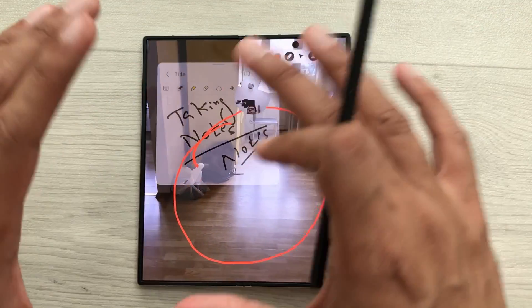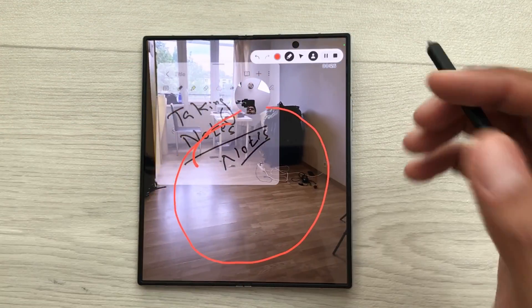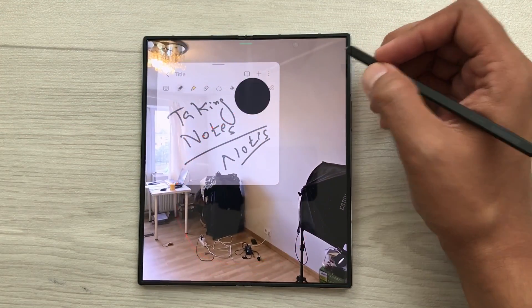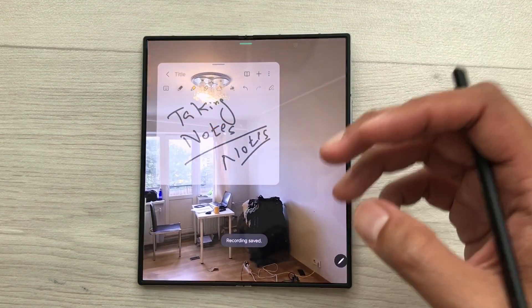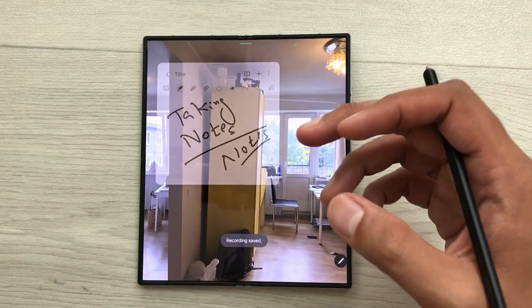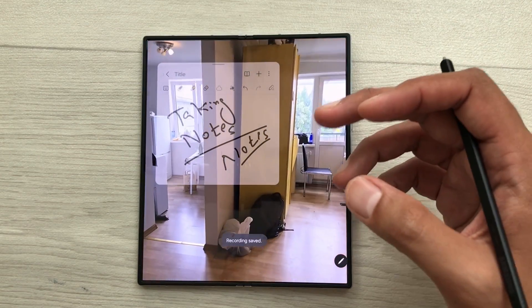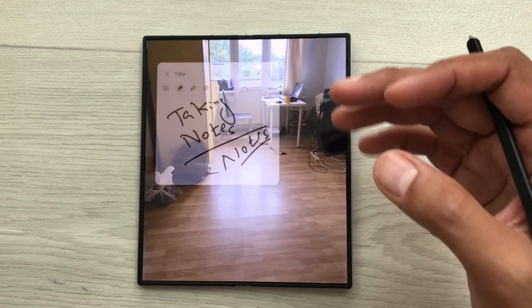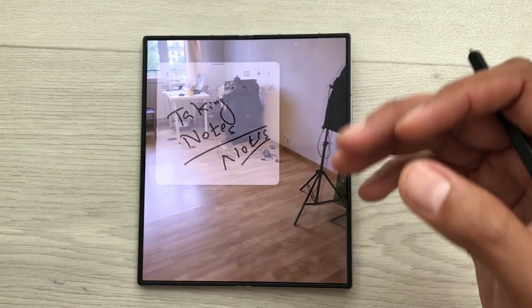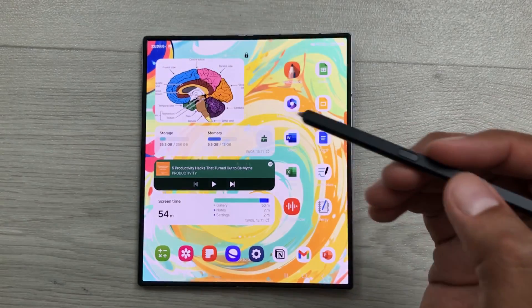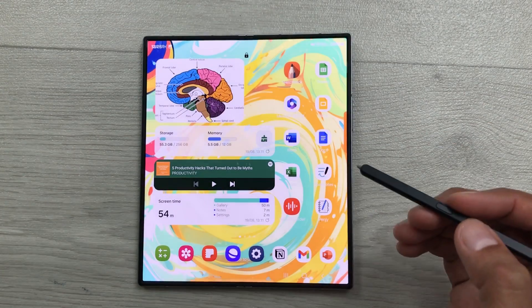Once you finish with your screen recording, you can select this Stop option and your screen recording will automatically save in your gallery and later you can access it and you can share it. The next tip is about using Gemini.